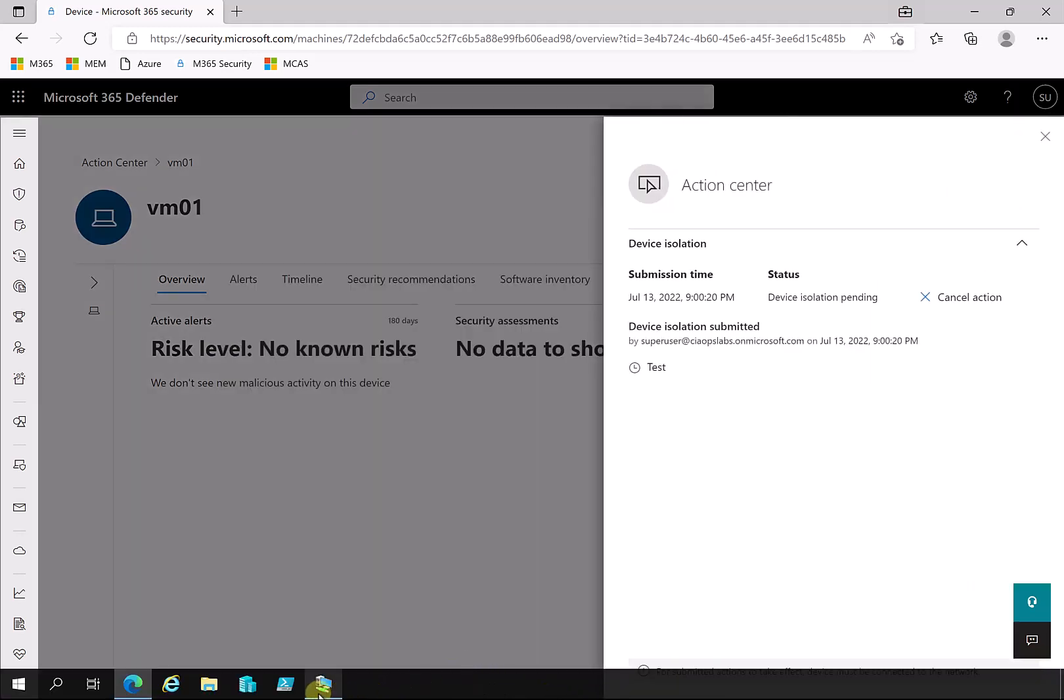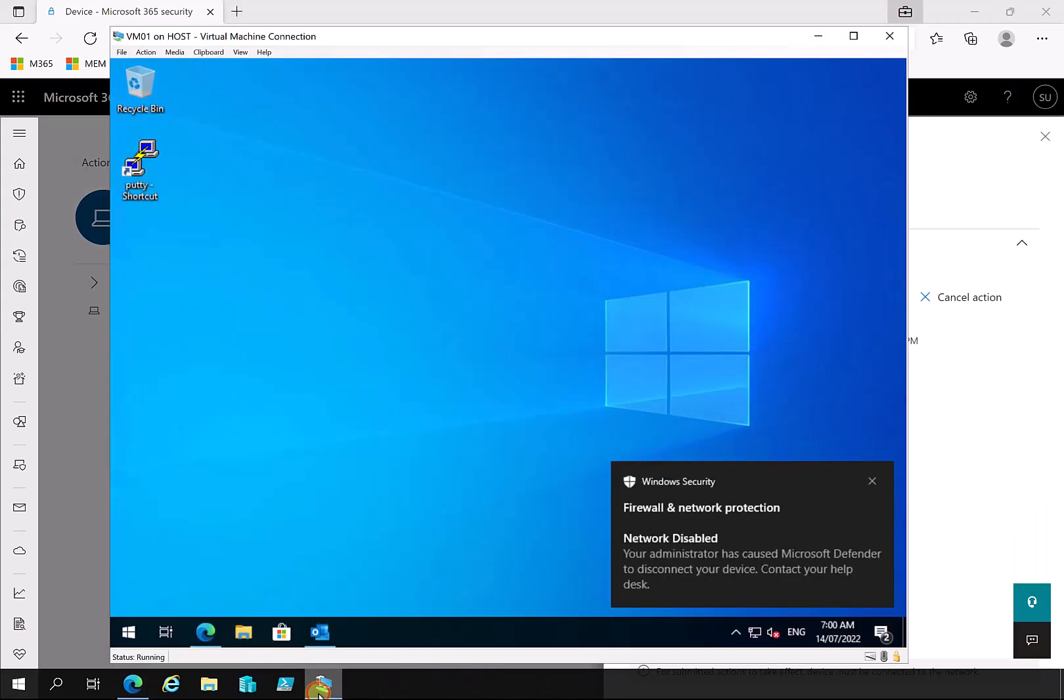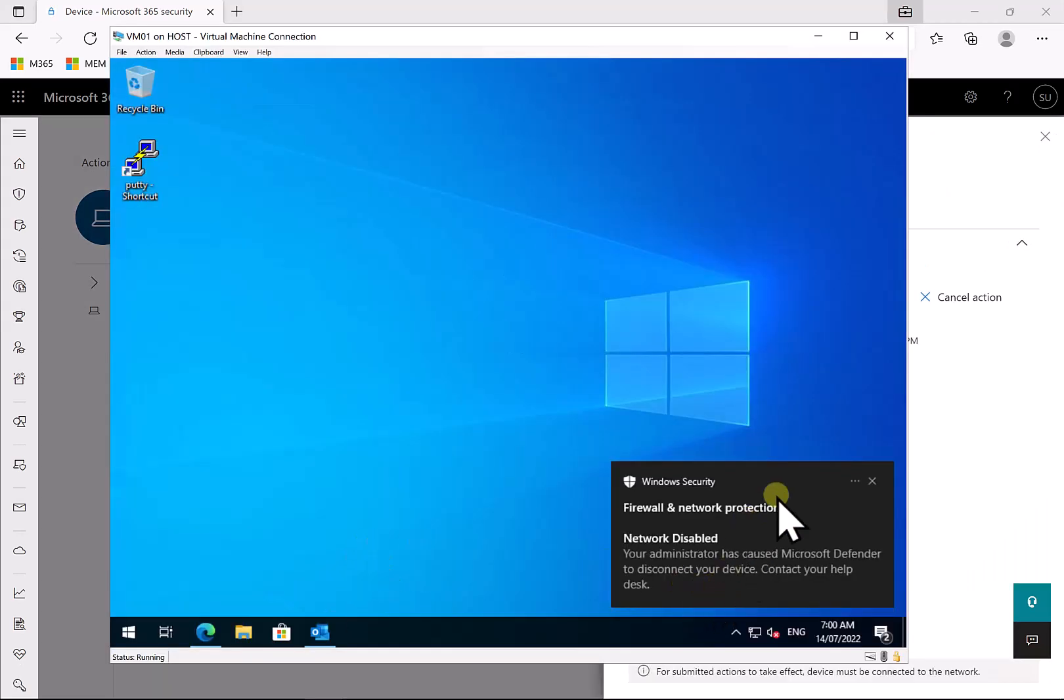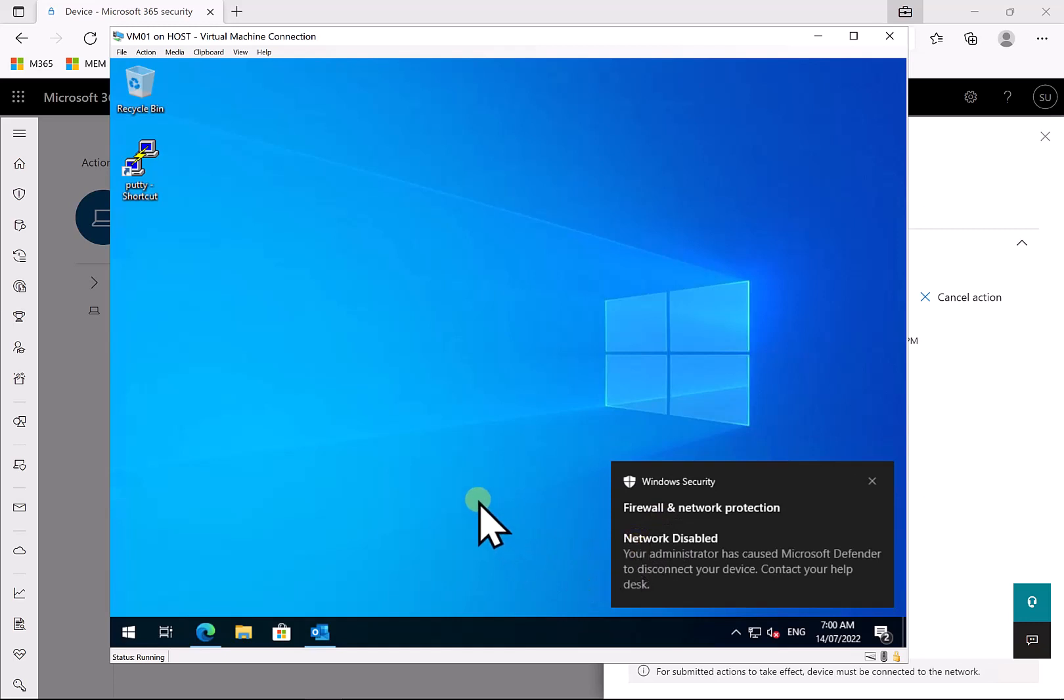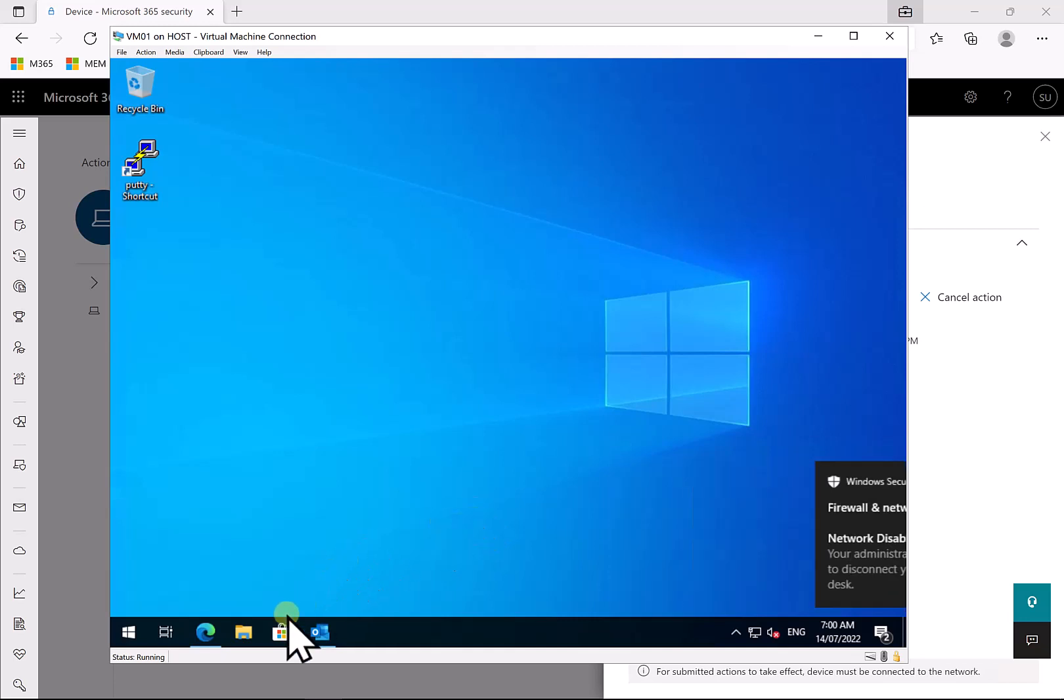You'll see that the action center pops up that this is about to take place, and pretty much immediately you'll see that I get a notification on the device that the networking has been disabled. So this is thanks to the fact that the device has been onboarded to Defender for Endpoint.